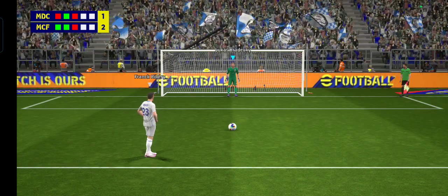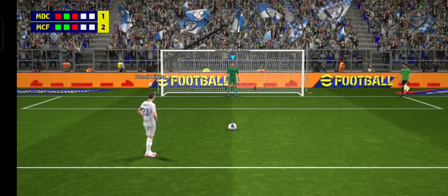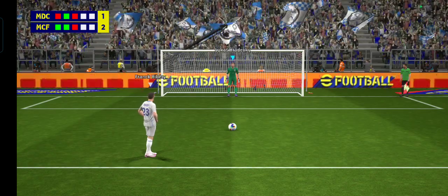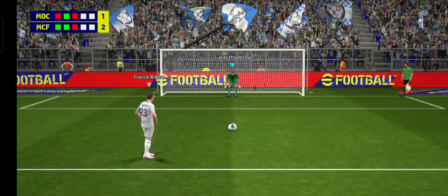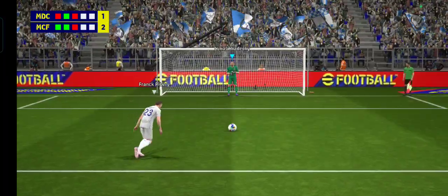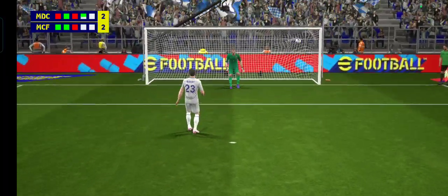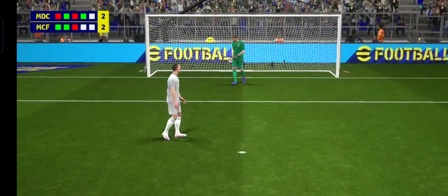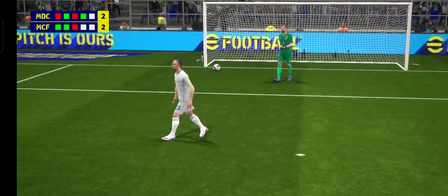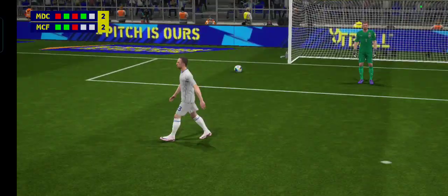Madrid from one behind. Dispatched emphatically. He was always looking good there. Nice penalty.